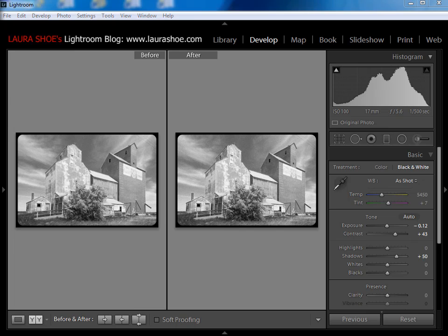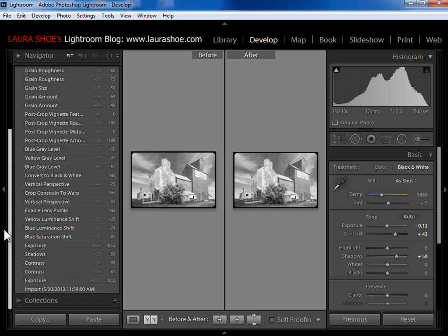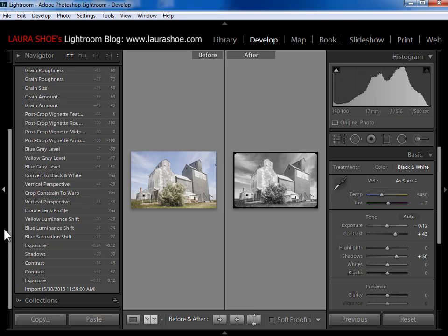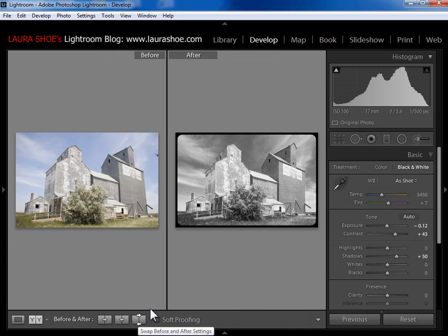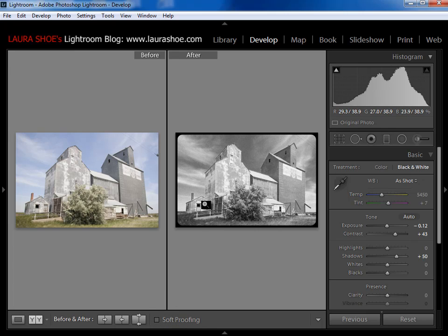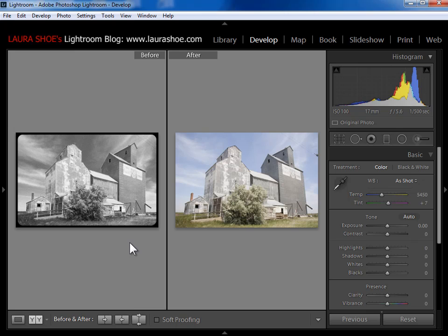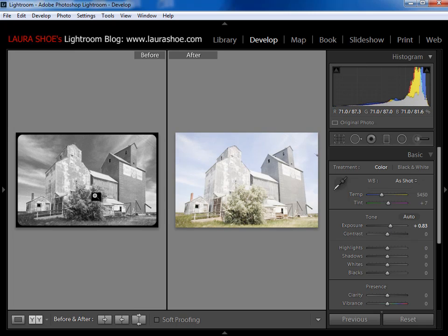If I change my mind and I now want before to be way back when I imported it, I'll simply go to history and I'll right click on the import step and say copy history step settings to before. Now this last one, swap before and after settings, is going to make this the benchmark but is going to allow me to work from this point. So I'm going to click on that and you'll see that it in fact swaps. So now I'm working on this color photo, but I've got this for a comparison. Frankly, I've never actually used that button in my own workflow, but you may find some use for it.